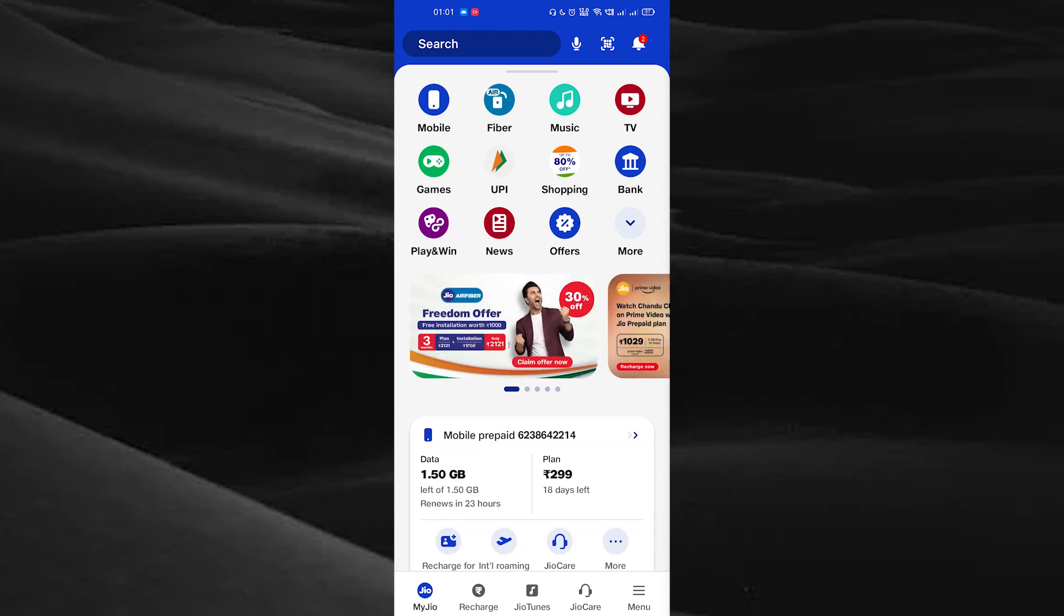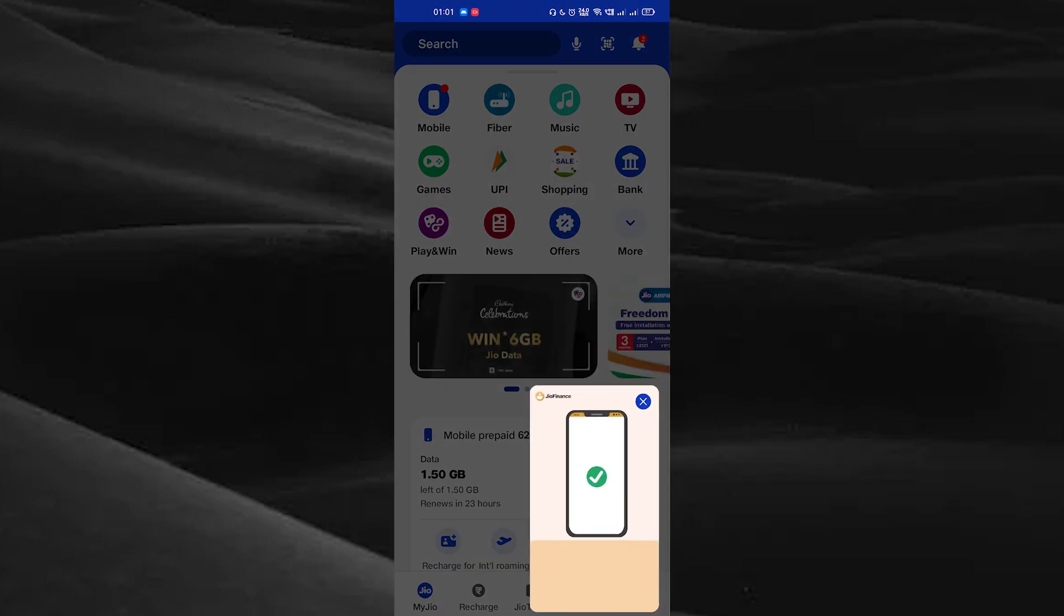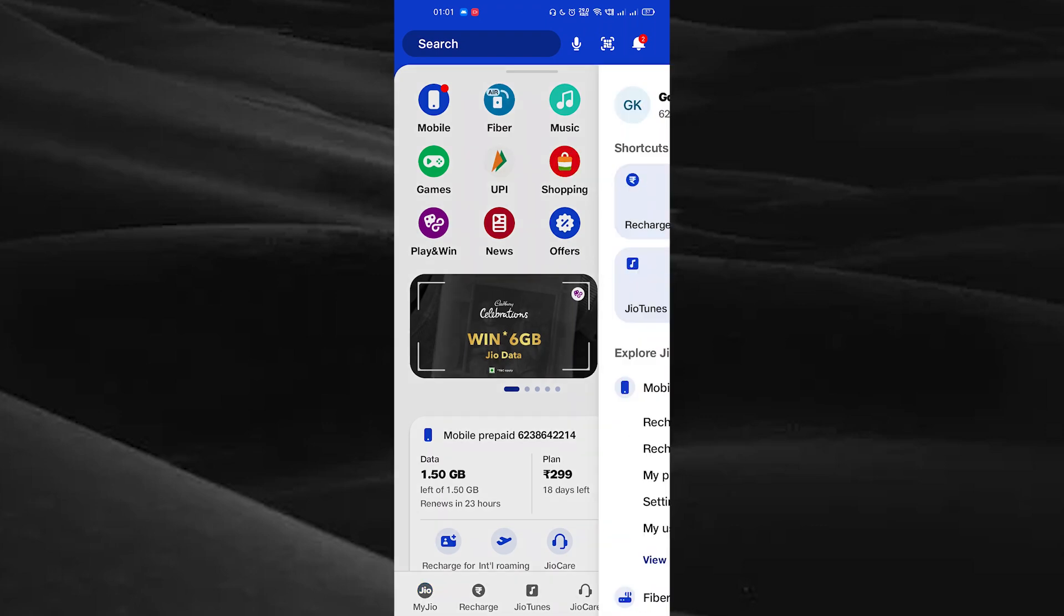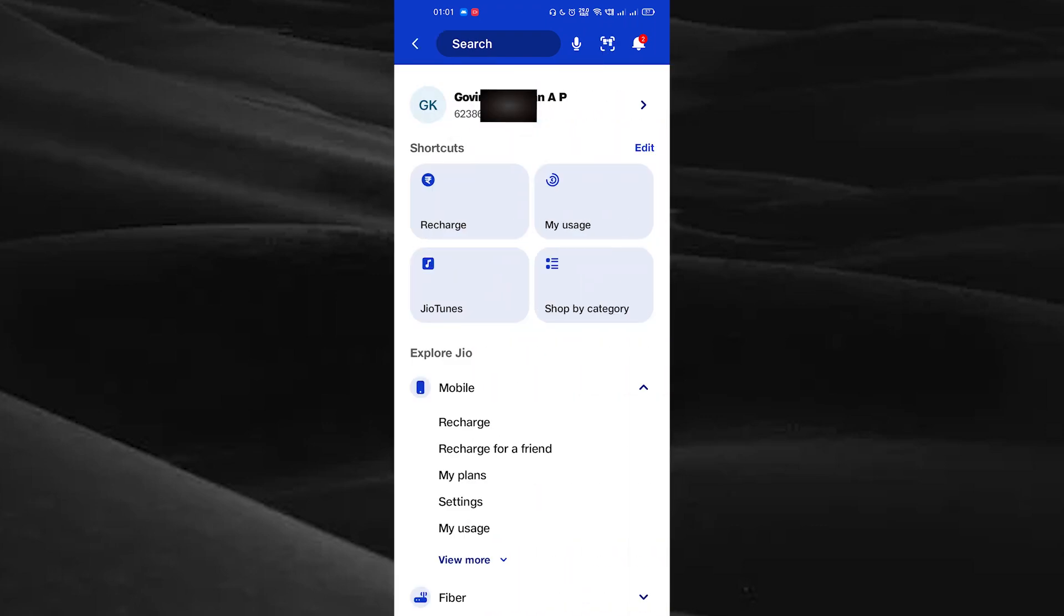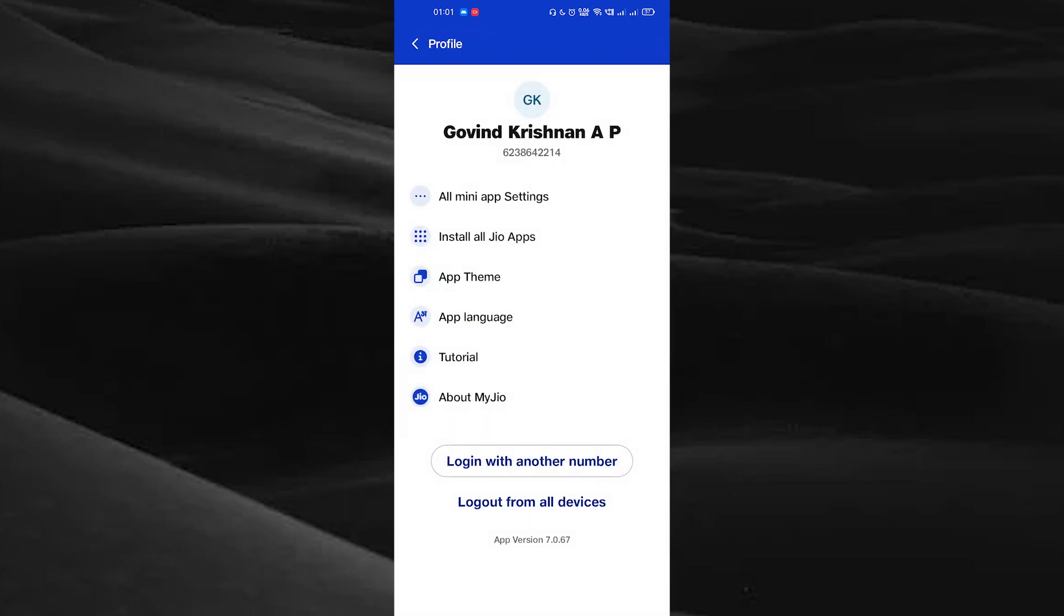You can see the menu option on the bottom right corner. Tap on the menu option. Here you can see your account at the top. Tap on the arrow on the right side of the account, and you'll see the 'logout from all devices' option.